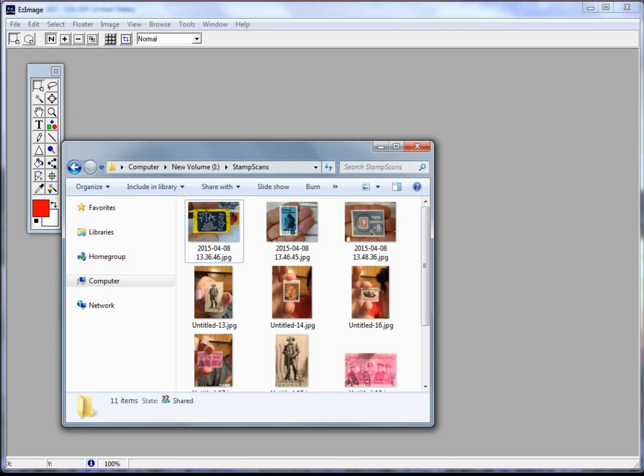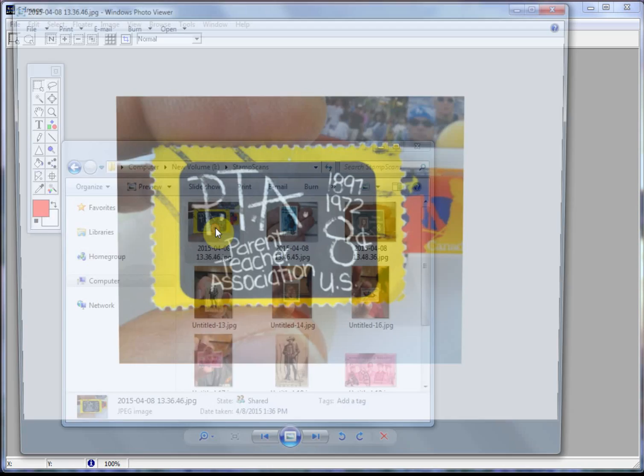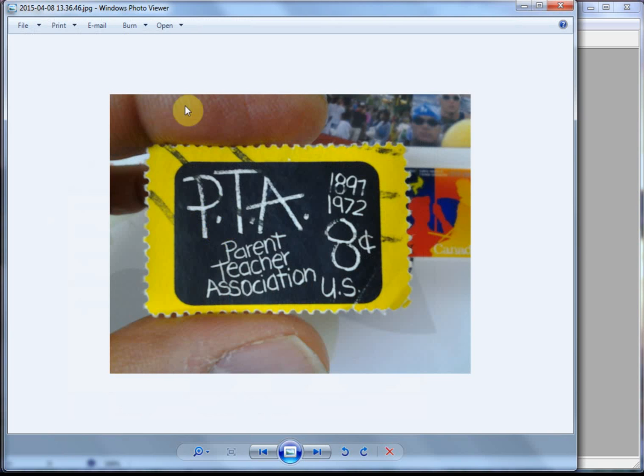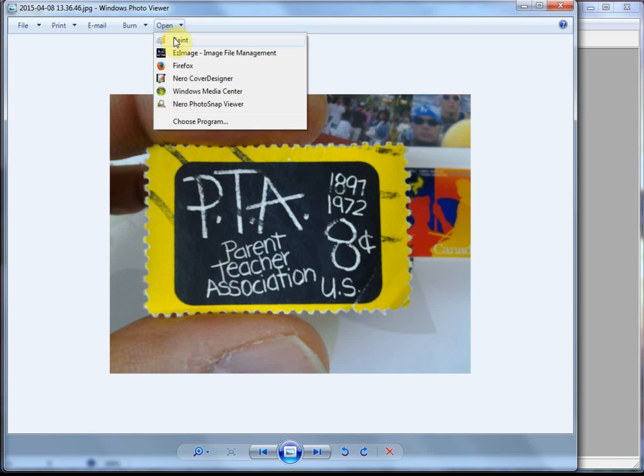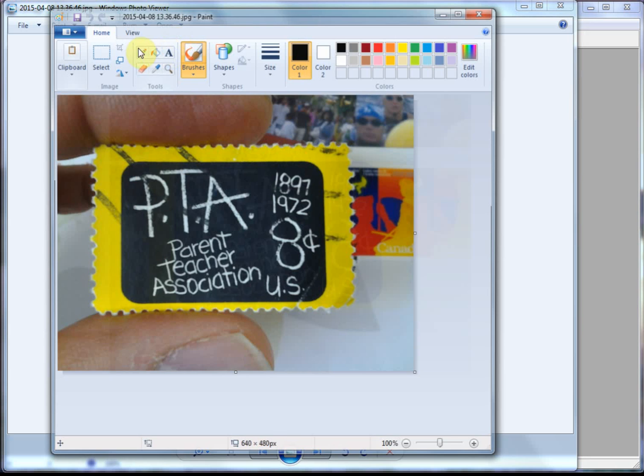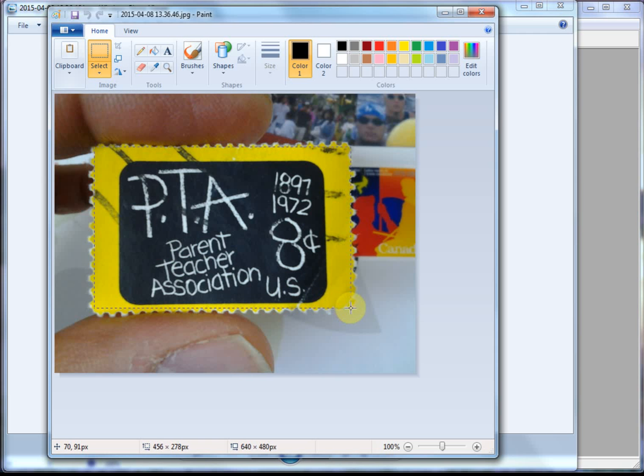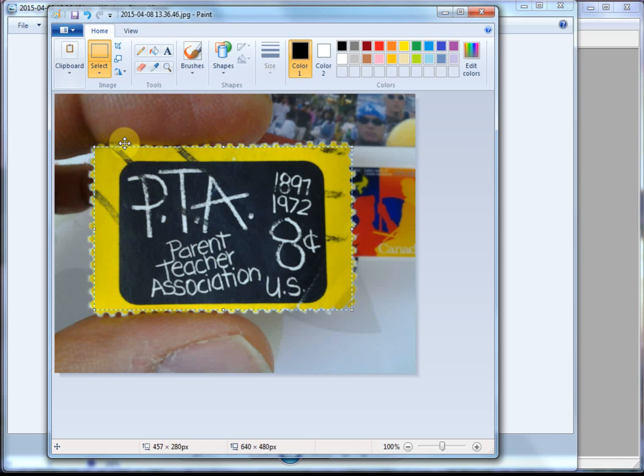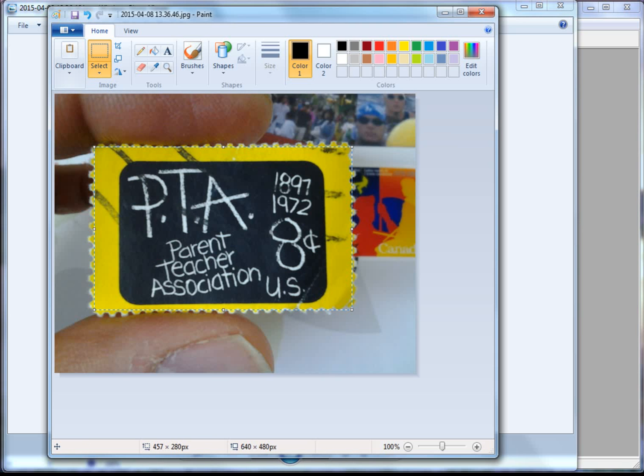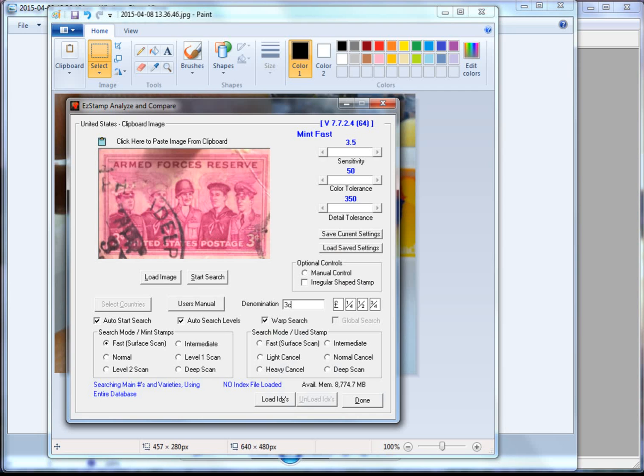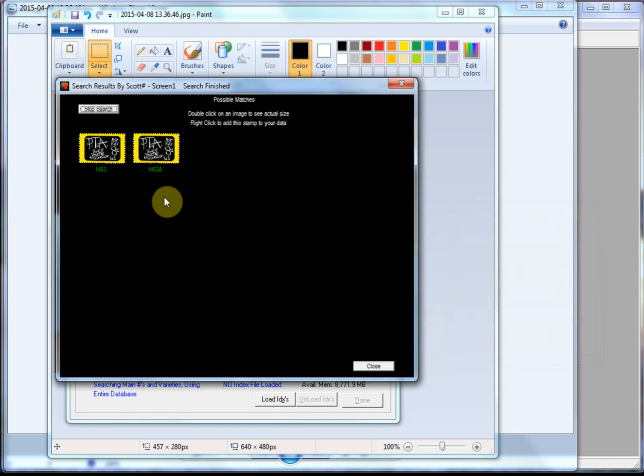Now let's open some of these in Windows Paint. So there's the raw scan. I'm going to open this in Paint. I'm going to crop my fingers out of there. And I'm going to paste it into the clipboard. Switch over to SRS. There it is. Found it right away.